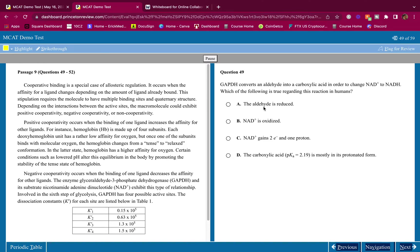Not for the CARS section — obviously, CARS is another beast. I do not give CARS advice. But for the BB and CP sections, this is how you get every single question right.